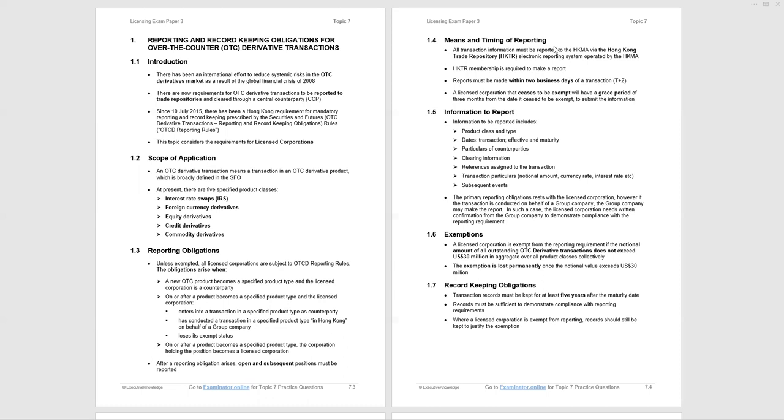As we'll discover, you can be exempt, and we'll find out what the exemption criteria is in a moment. But a licensed corporation that ceases to be exempt will have a grace period of three months from the date it ceased to be exempt to submit the required information.